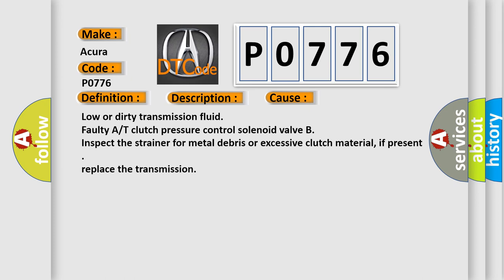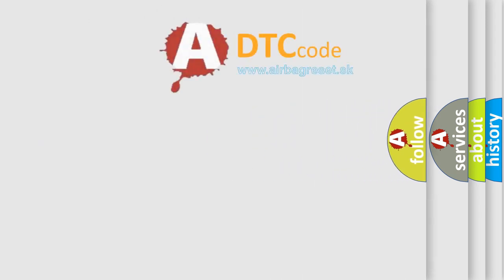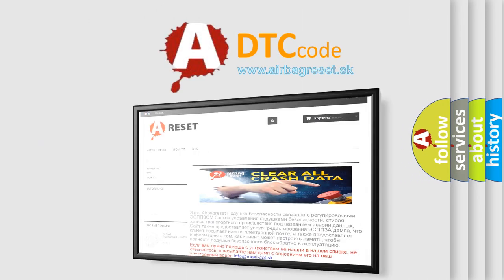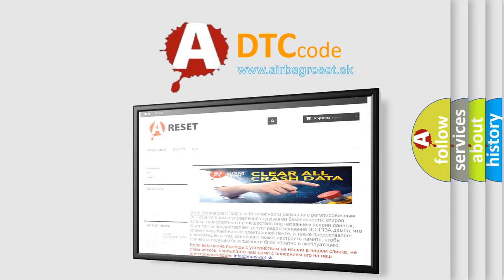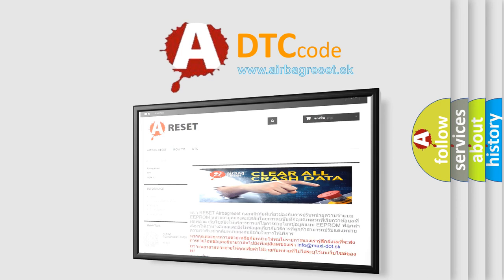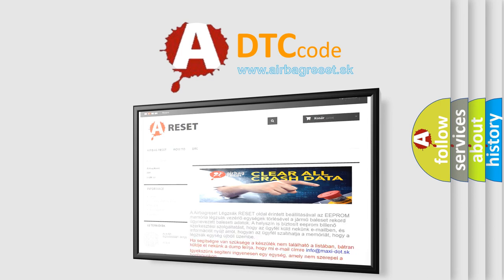The Airbag Reset website aims to provide information in 52 languages. Thank you for your attention and stay tuned for the next video.